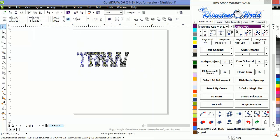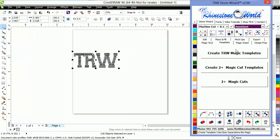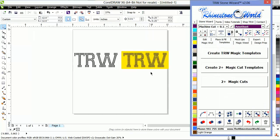I'm going to select my design one more time. Go to my Templates tab and click 2 Plus Magic Cut Templates because I want to cut those circles twice still.